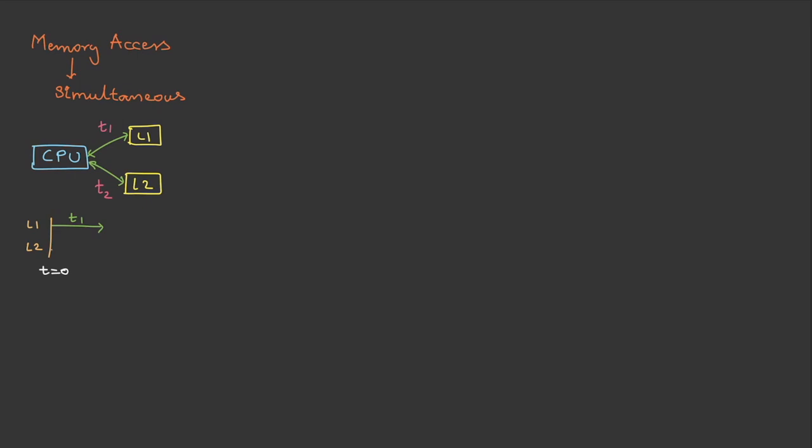At the same instance, it is searched in L2, and the time taken is t2. The time taken by t2 is greater than t1 because L2 is slower. Let's assume that data is not found in t1. Therefore, data will be found in t2, in L2 cache.